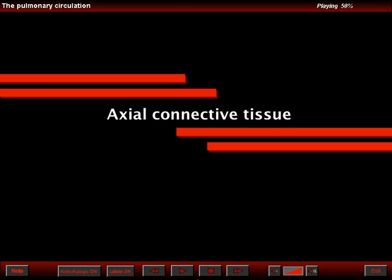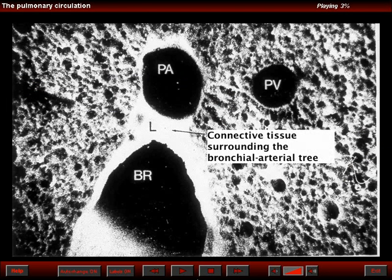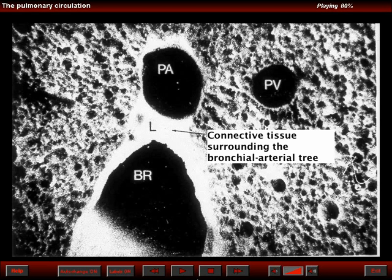We will now describe the axial connective tissue. This is a slide from Dr. Heitzman's collection which shows that in the walls of the bronchi and of the pulmonary arteries we see thick connective tissue. We do not see similar structures in the walls of the pulmonary veins. Therefore, if there is thickening of the walls of bronchi or increase in the thickness of the connective tissue centrally located, it represents the axial connective tissue which surrounds and accompanies the major airway and the central pulmonary arteries.